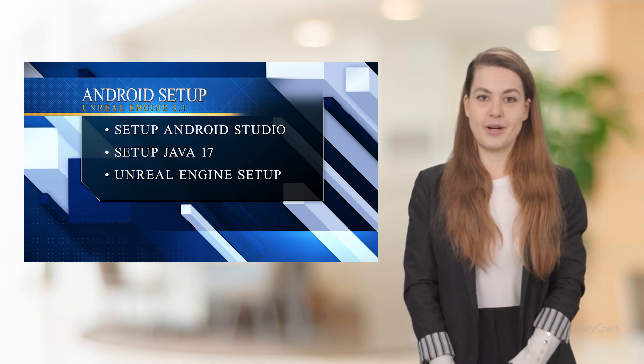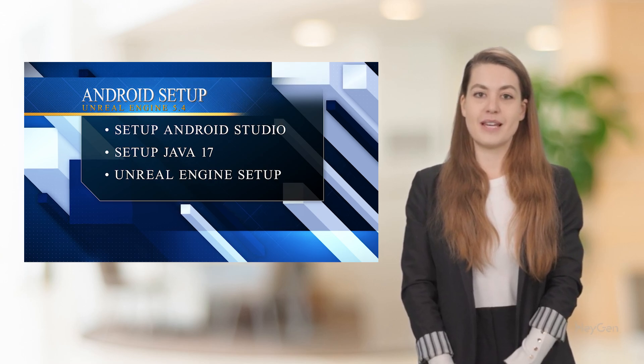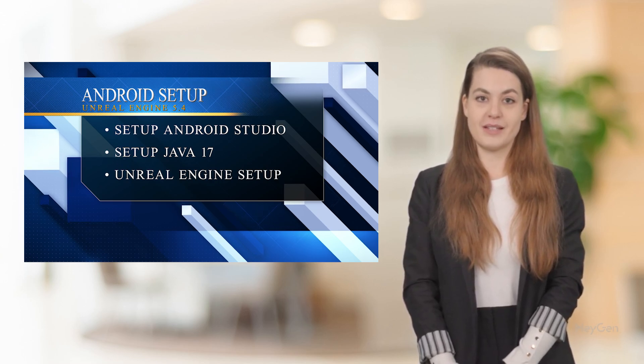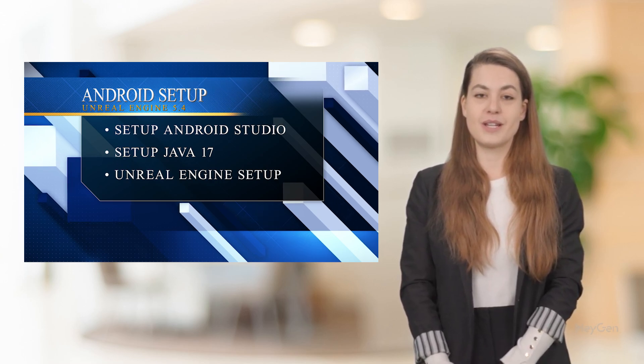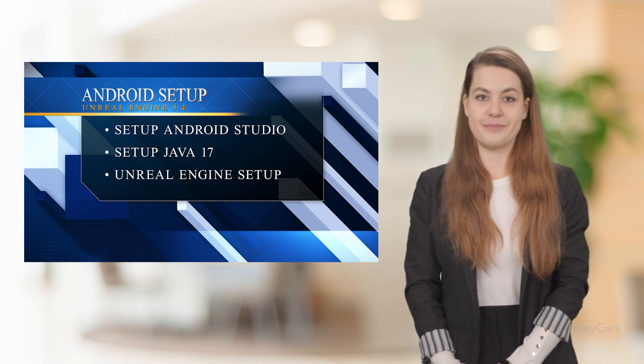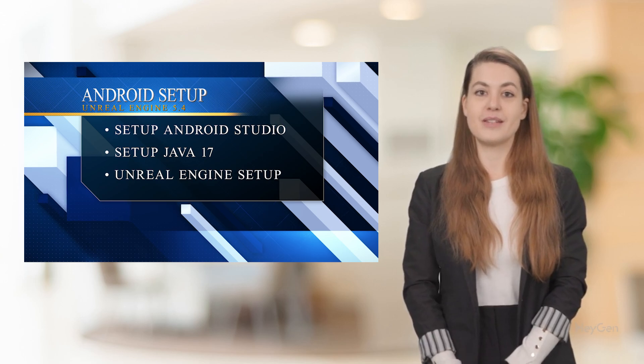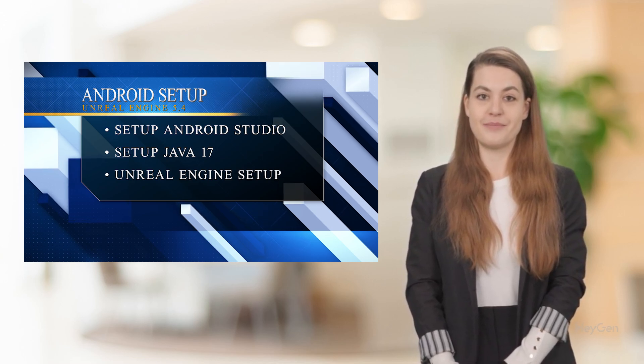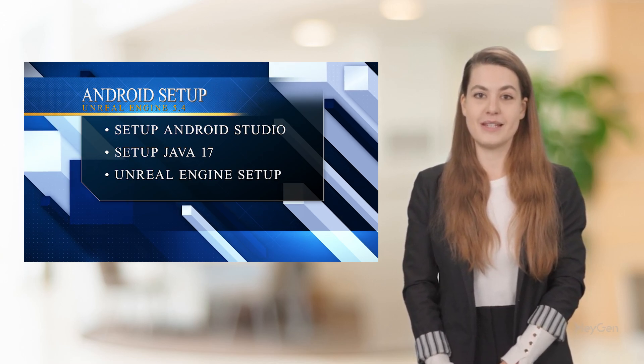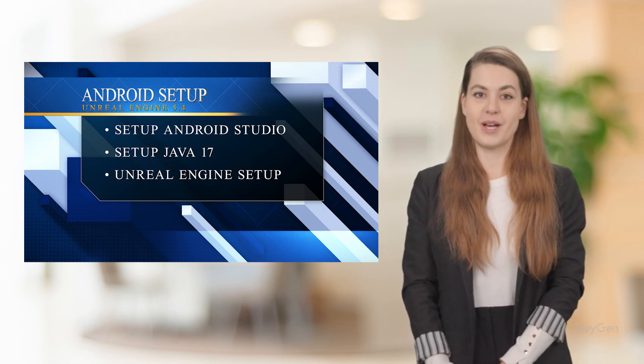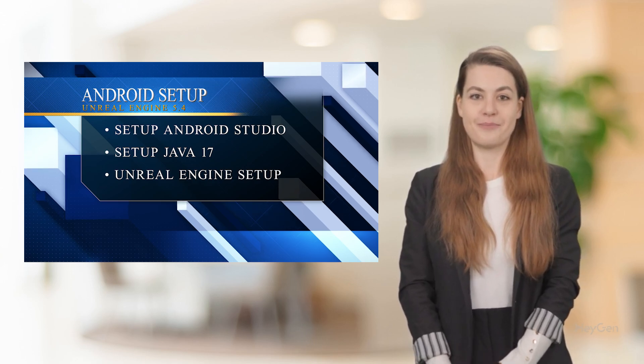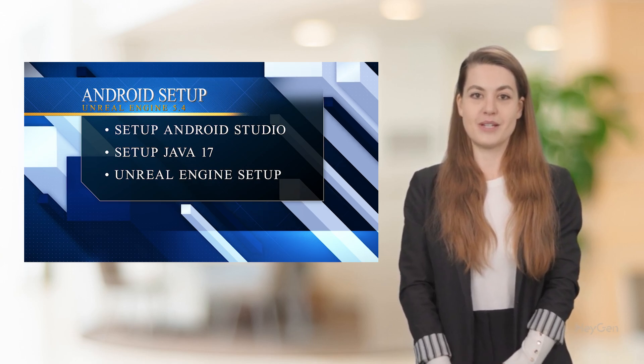The process has three main steps: Download and install Android Studio, download and install Java 17, and set up the Android SDK, NDK, and Java in Unreal Engine. Let's jump right into it.